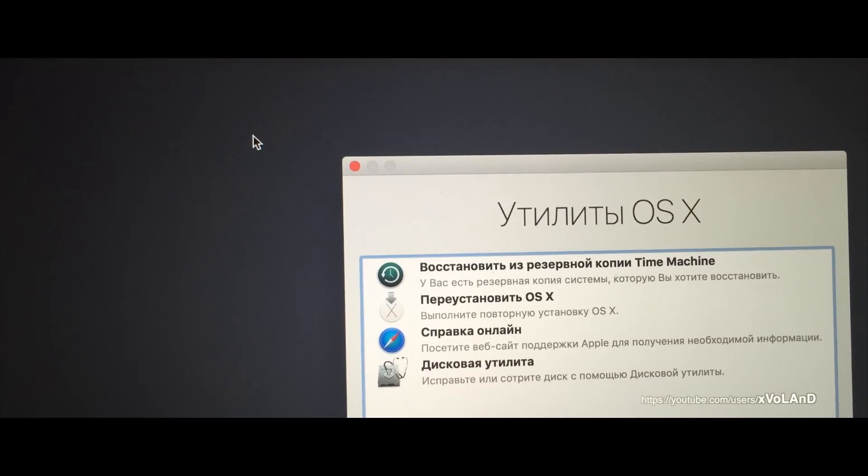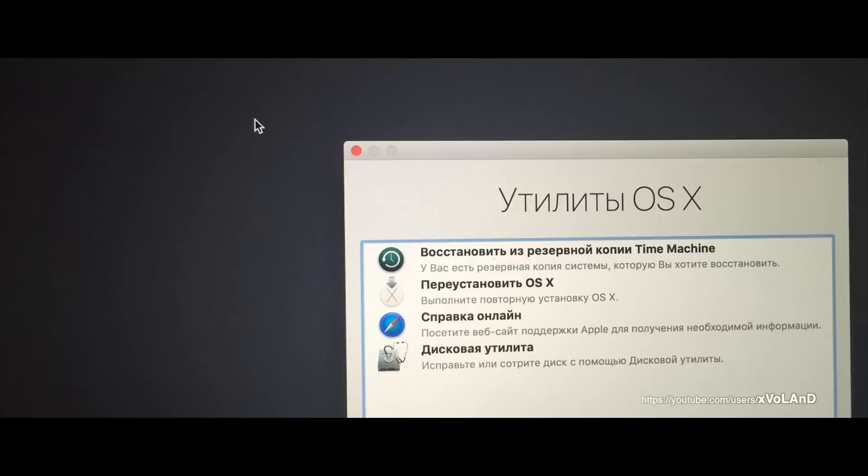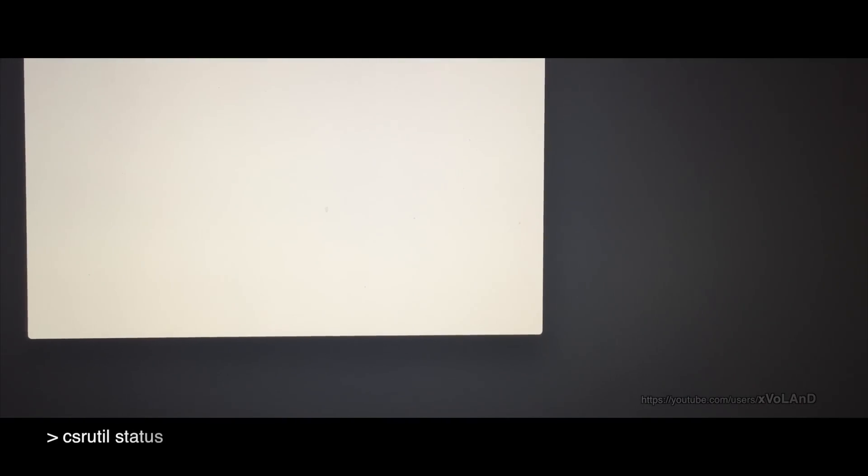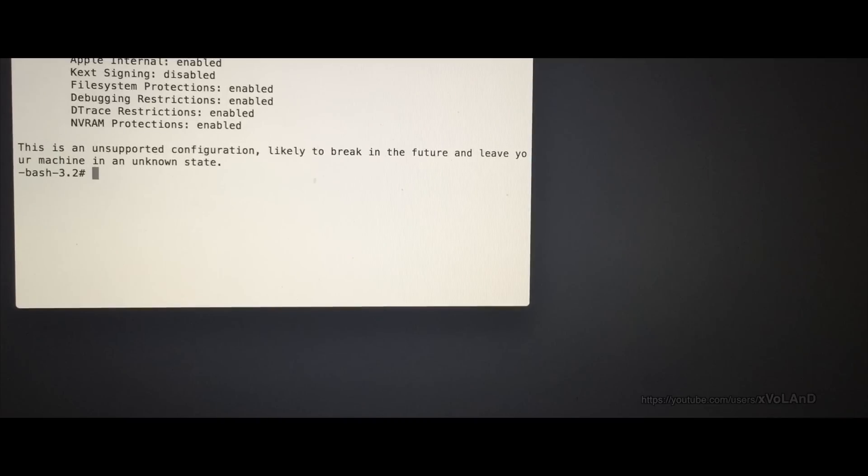However, in some cases, this protection becomes a restriction for testing, modification, or development purposes. Apple provides a special tool named csrutil to turn off some of this protection.